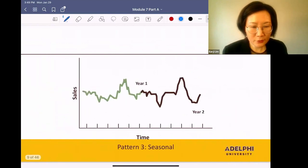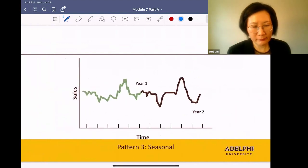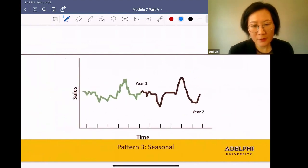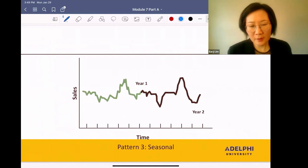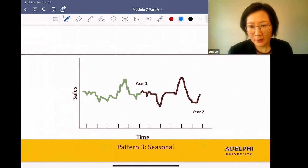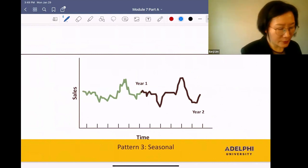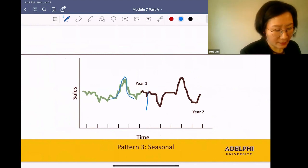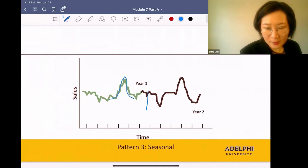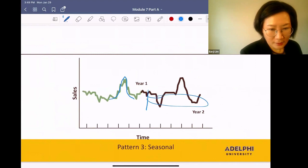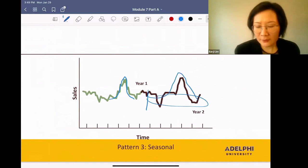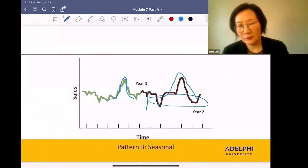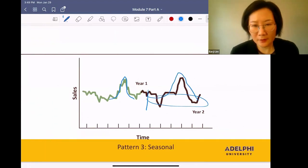Next, your data set can be seasonal. That means you see a certain pattern repeated every year. So in the first year, you see a peak at this time, and in the second year, you see a peak around the same time. So this is seasonal.